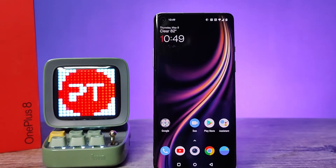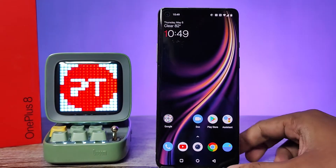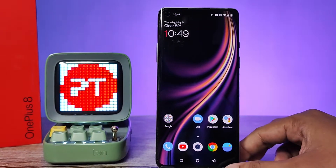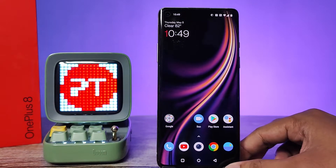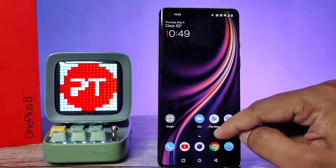Hey guys, welcome back to Phone Tricks. In this video, I will show how to enable automatic call recording in OnePlus 8 smartphone. Before we start the video, please subscribe to our channel for more interesting phone updates.